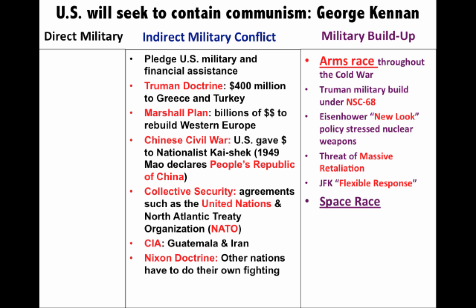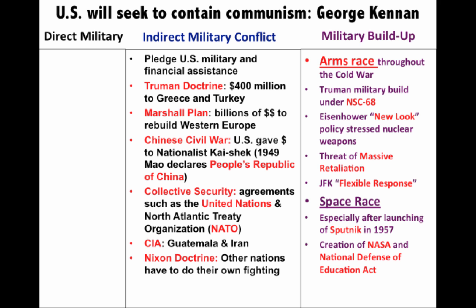Another part of the Cold War is going to be the space race. Especially after Sputnik in 1957, we feel like we're falling behind the Soviet Union. You have mass funding for not only NASA but also education, with the National Defense Education Act. And of course, Kennedy — with his famous speech — says we are going to put a man on the moon. This will happen in 1969, when the U.S. becomes the first country to put a man on the moon.